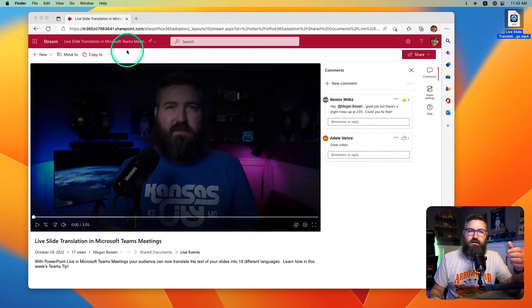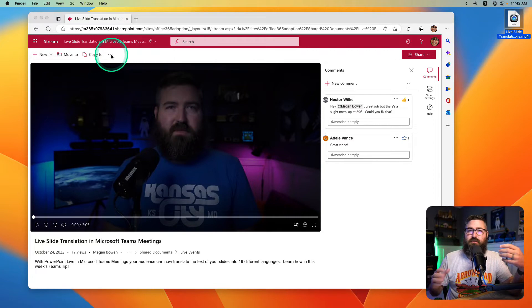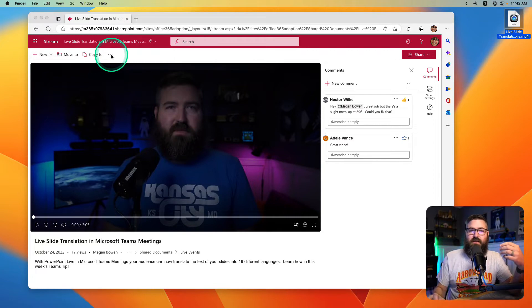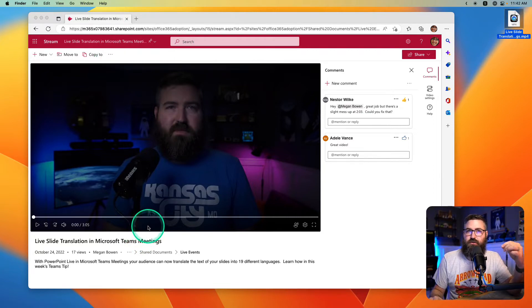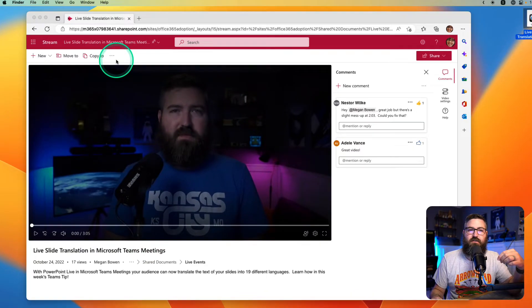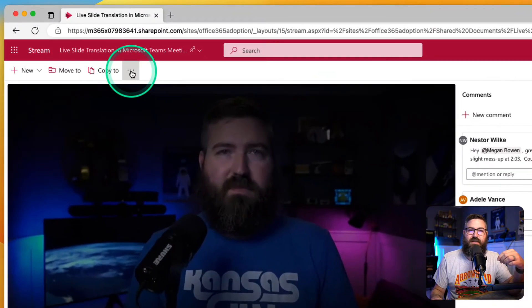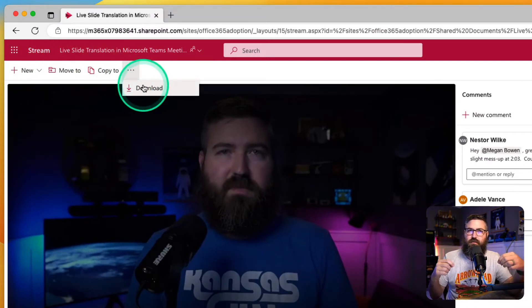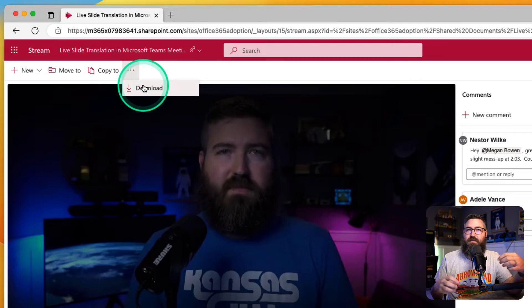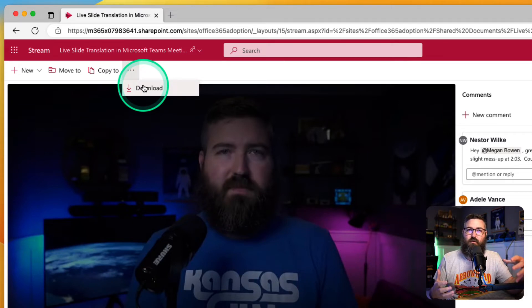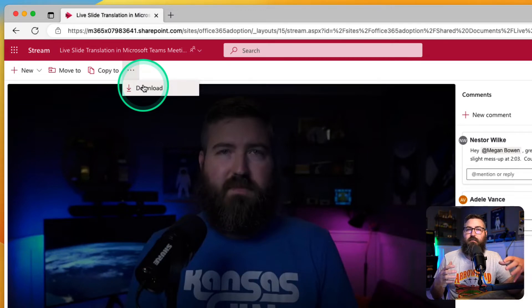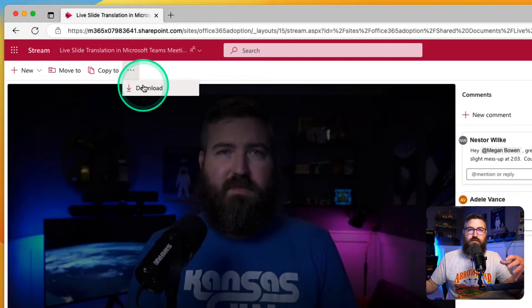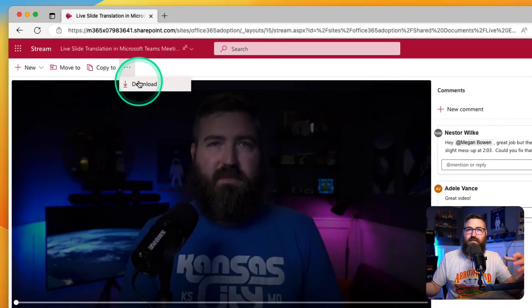Because back in Stream Classic, there was a button specifically to replace the video. And if we click the dot-dot-dots right here, there's no button specifically to replace the video. But because this is just a file in SharePoint, I can replace it by just putting a new version of the file in that folder.